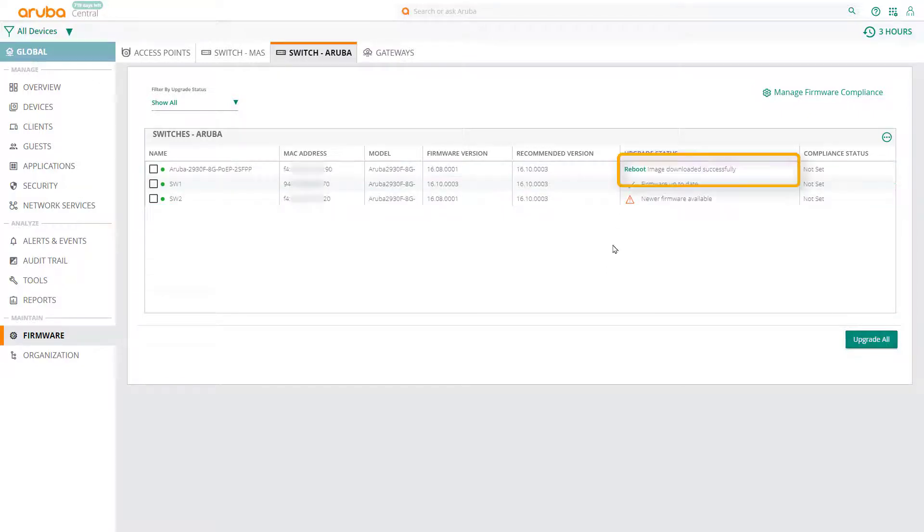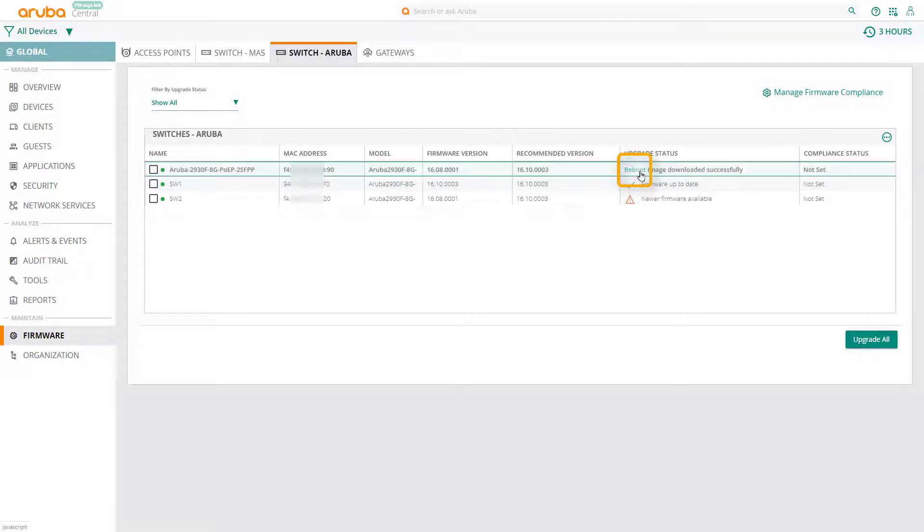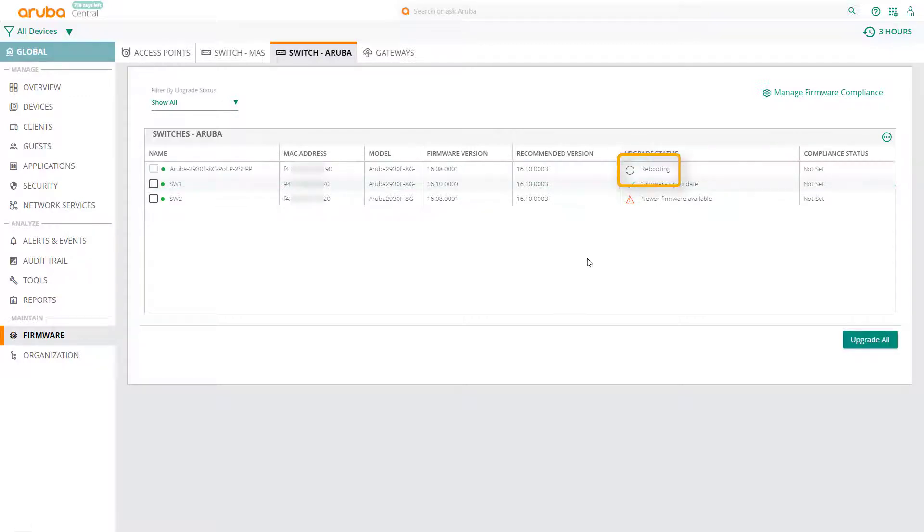Once the firmware has been downloaded, you have the option to reboot that switch, which you need to do for the change to take effect. To do so, click on the reboot hyperlink, and you should see your switch rebooting.